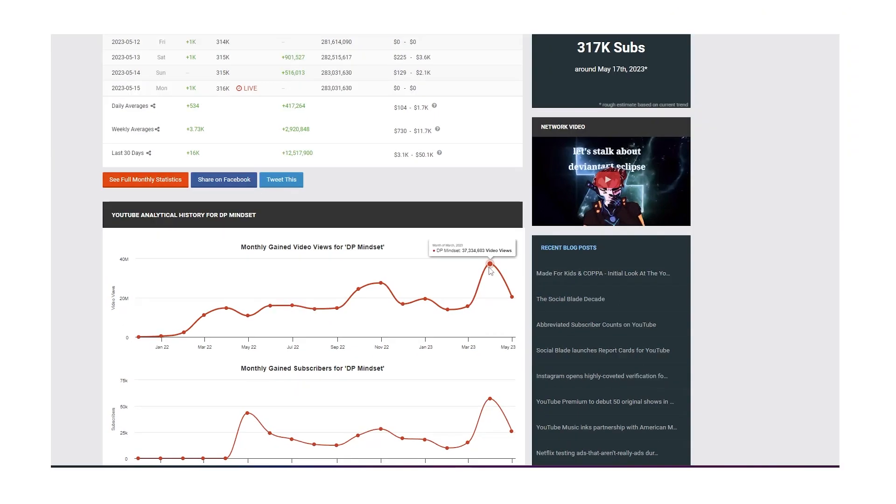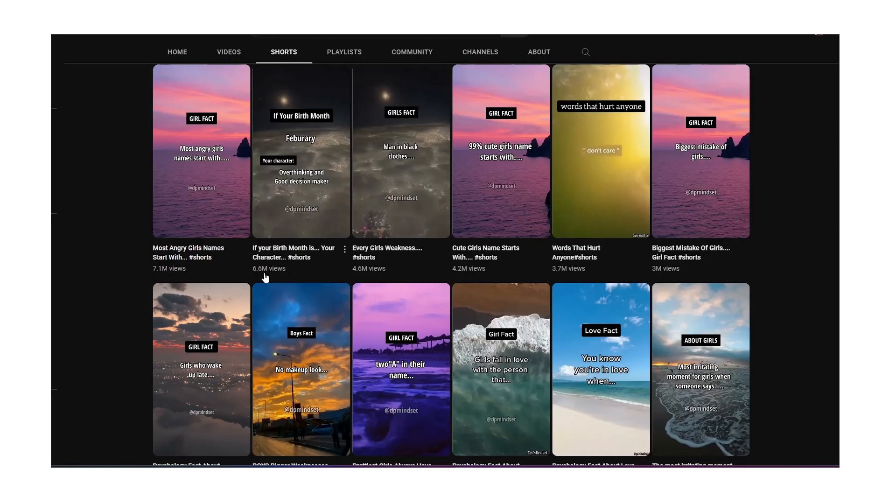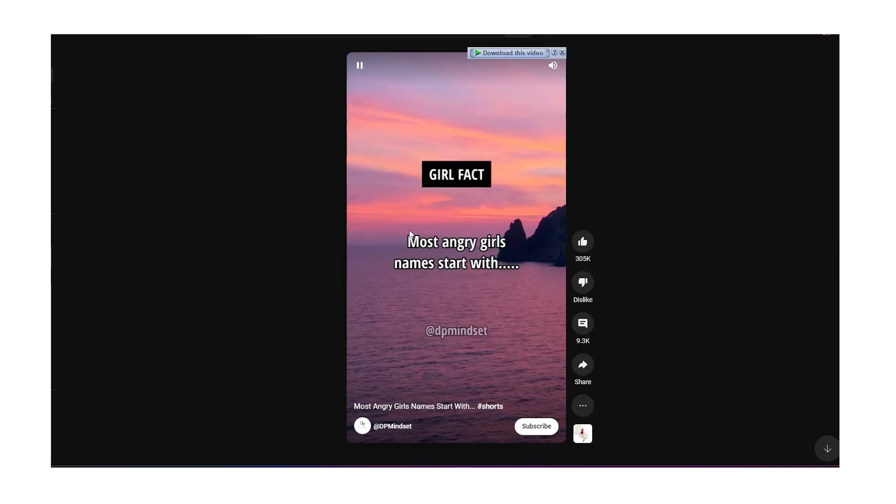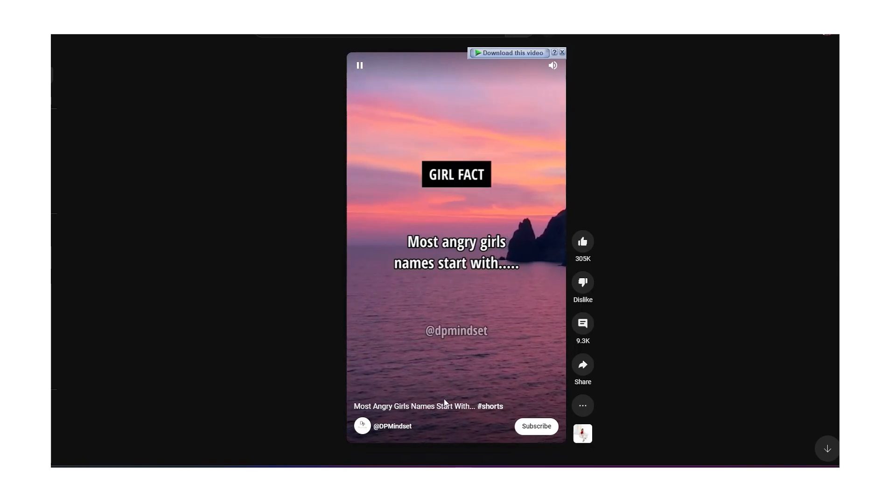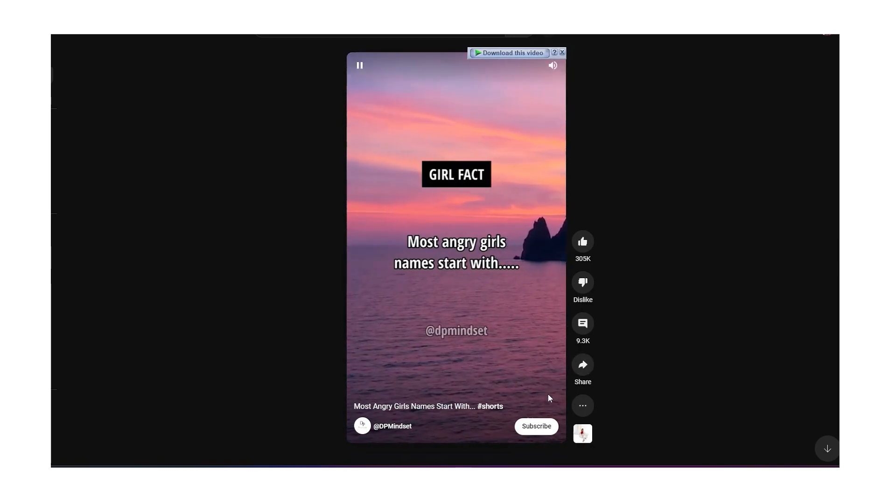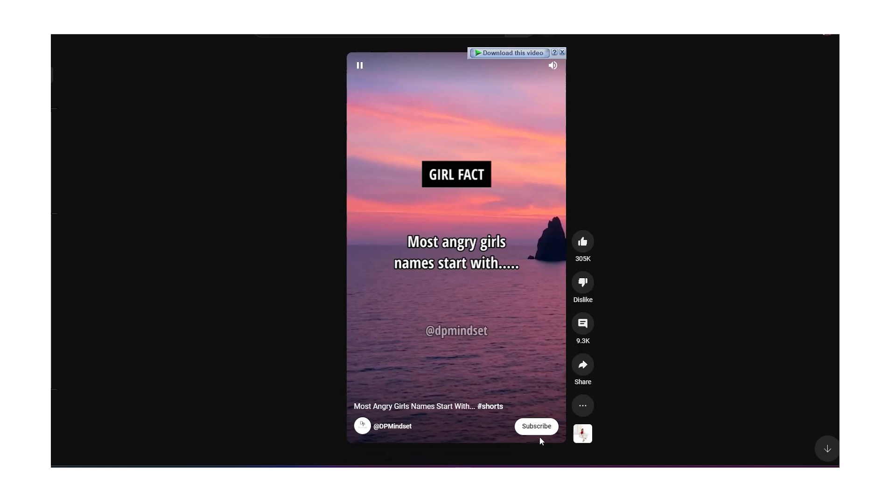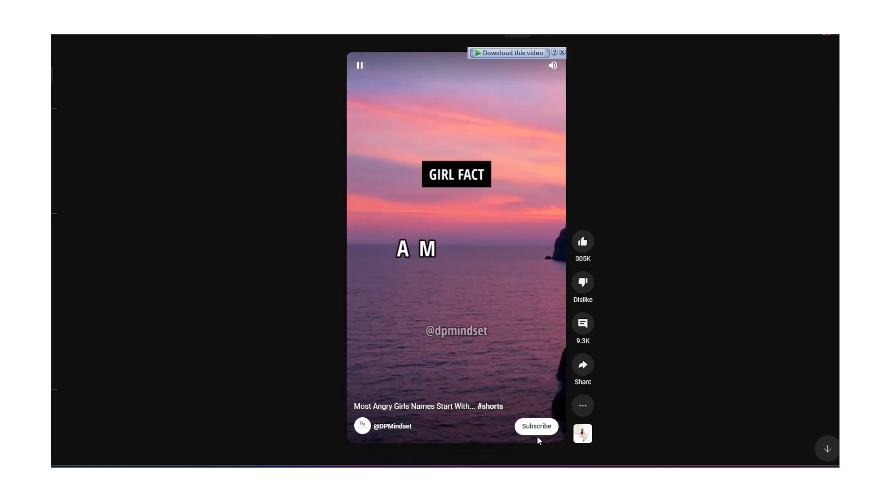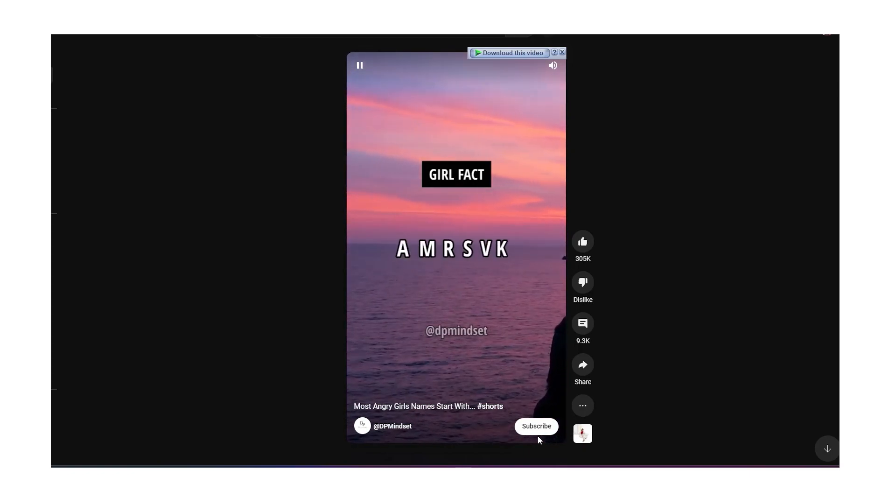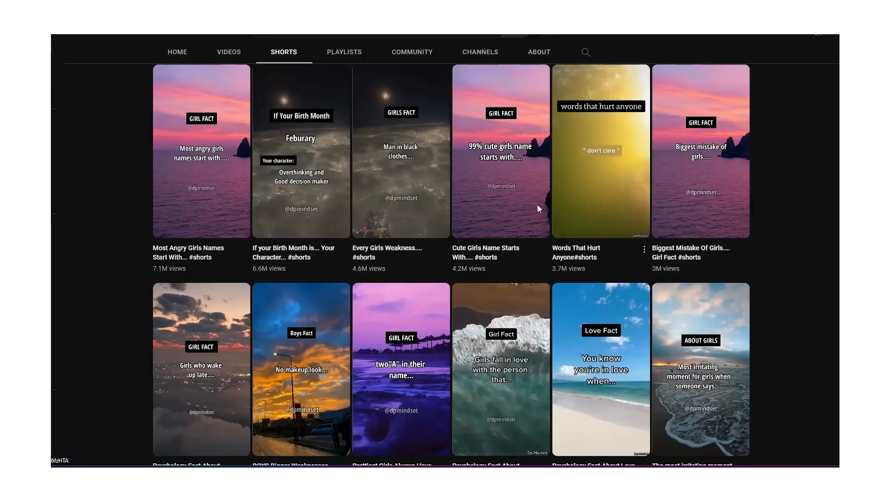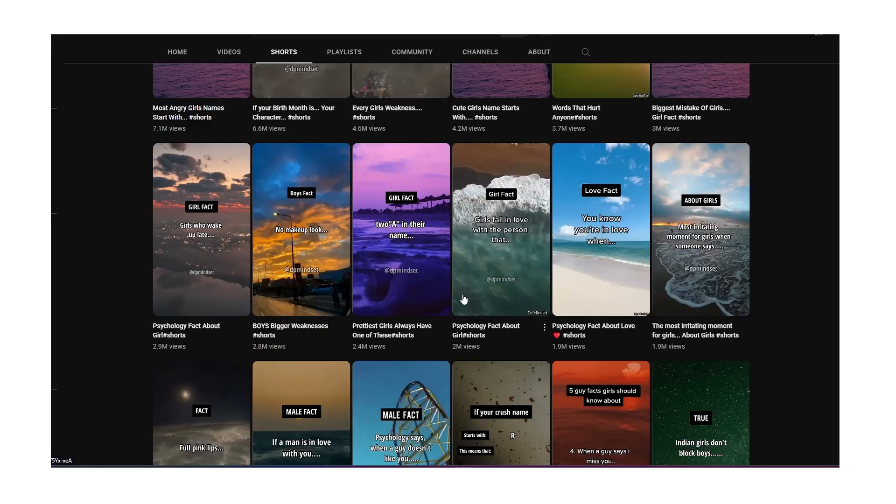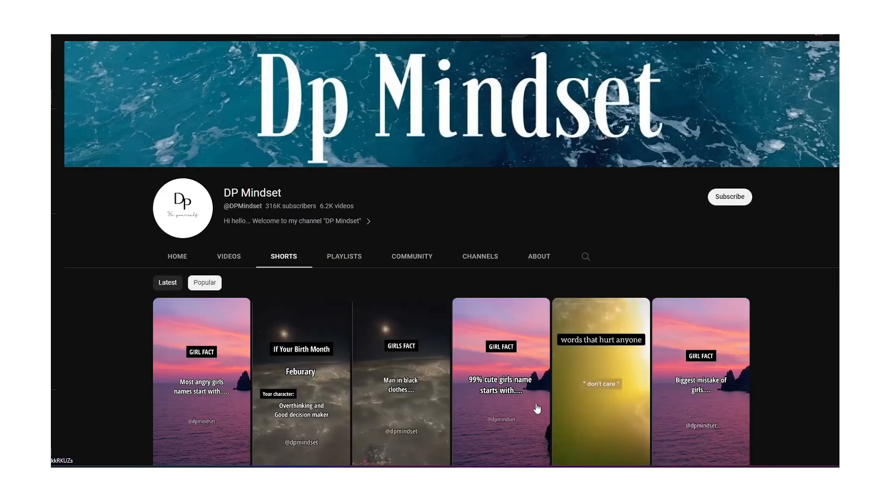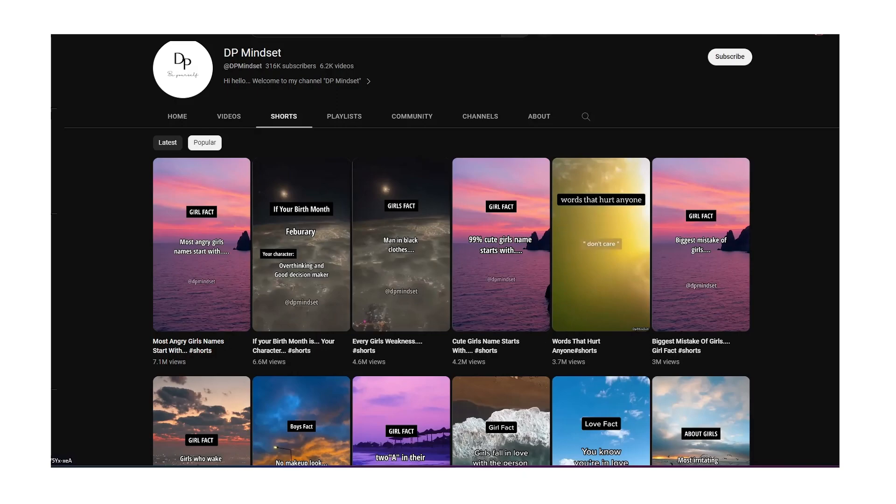It's pretty simple. In 30 minutes you can create 100 YouTube shorts. As you can see, these are the shorts which this channel created. You can make up to 100, 200, 500 shorts in just 30 minutes.